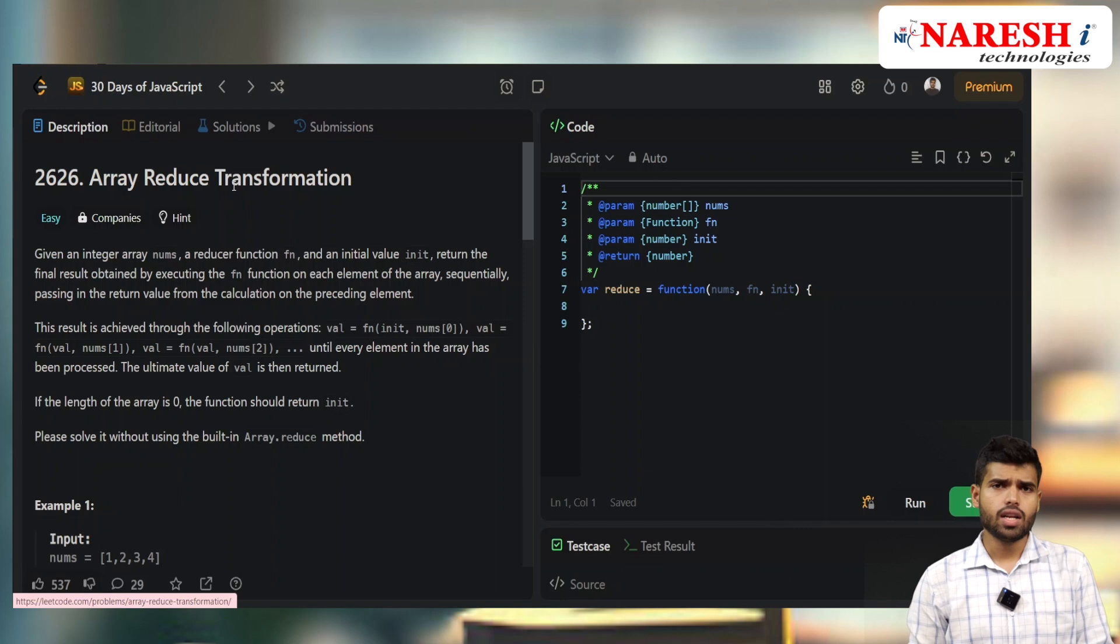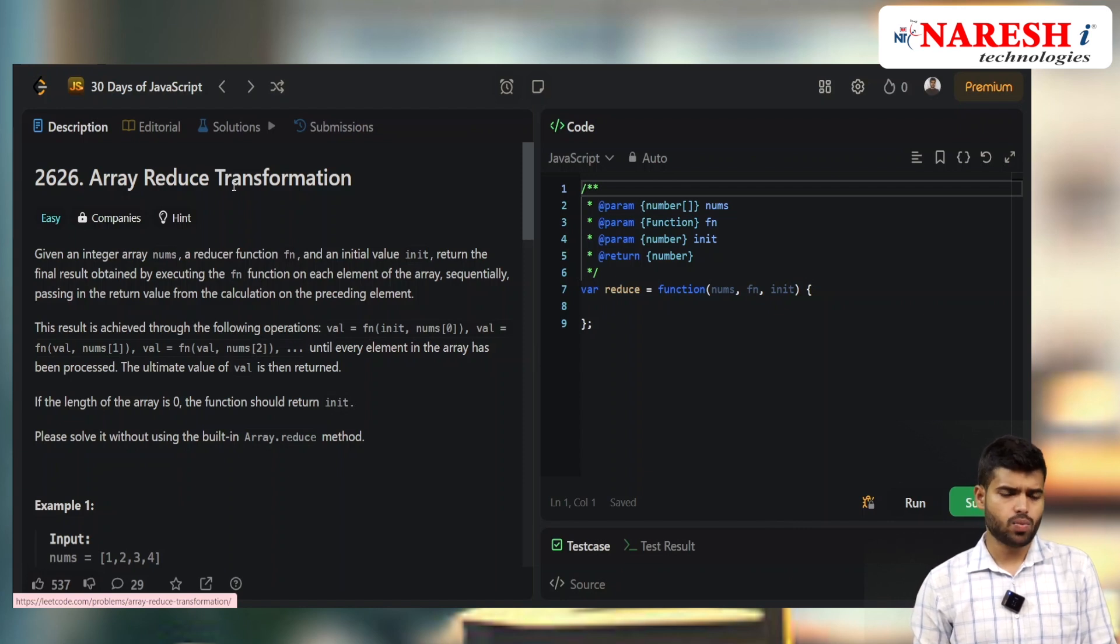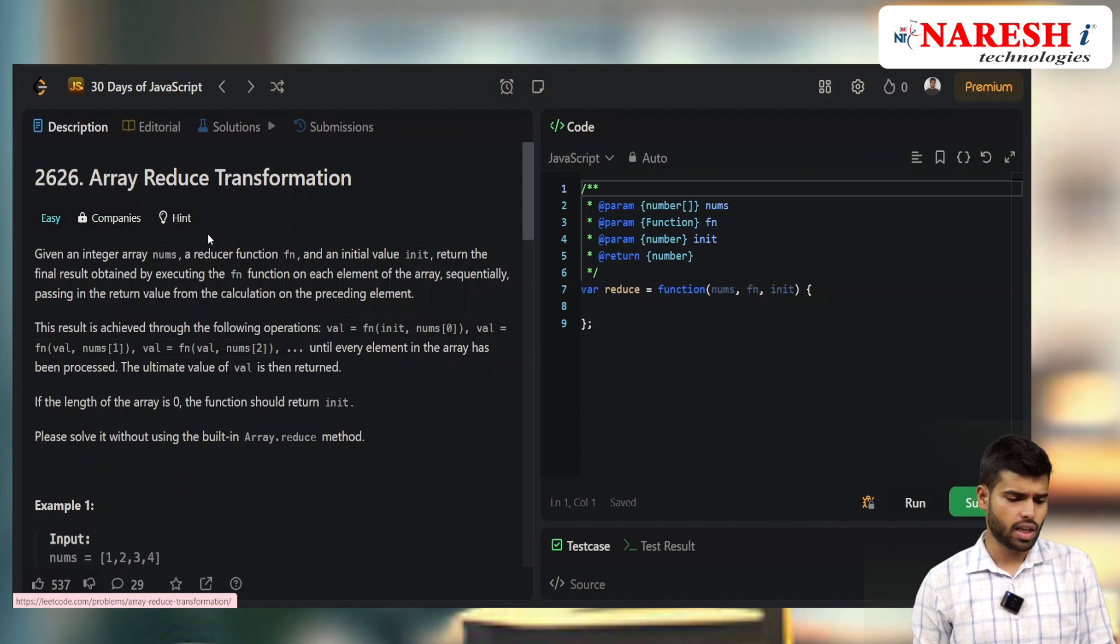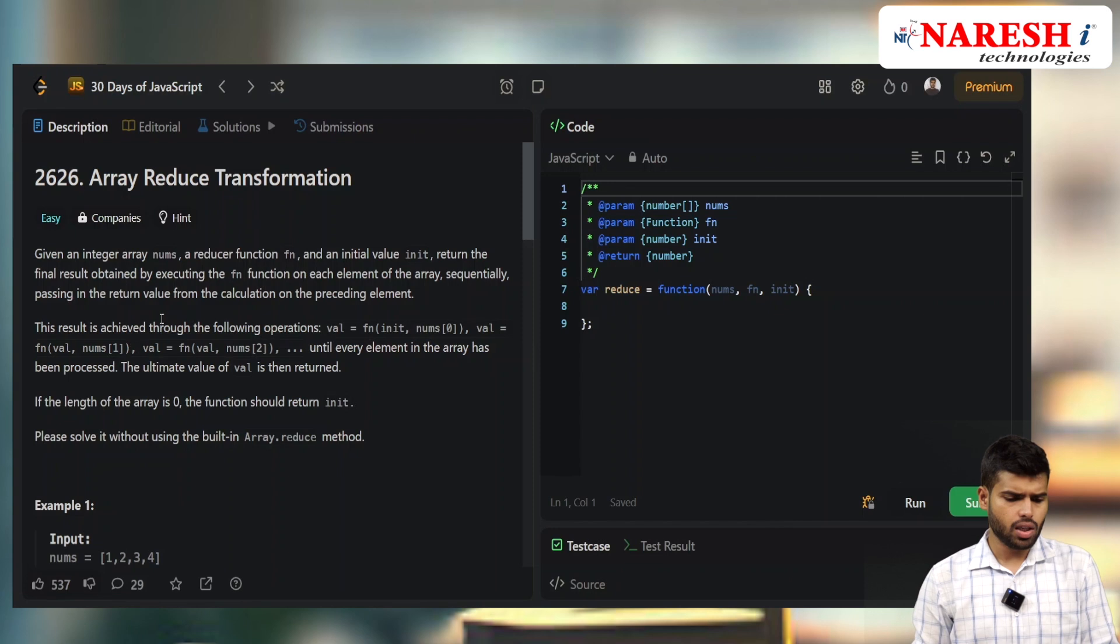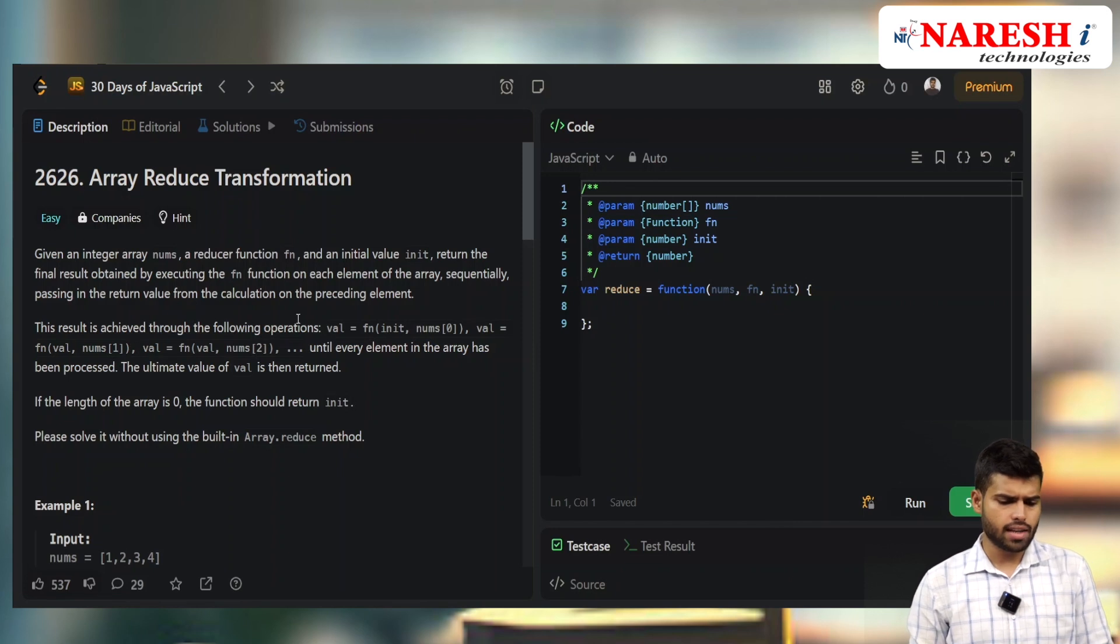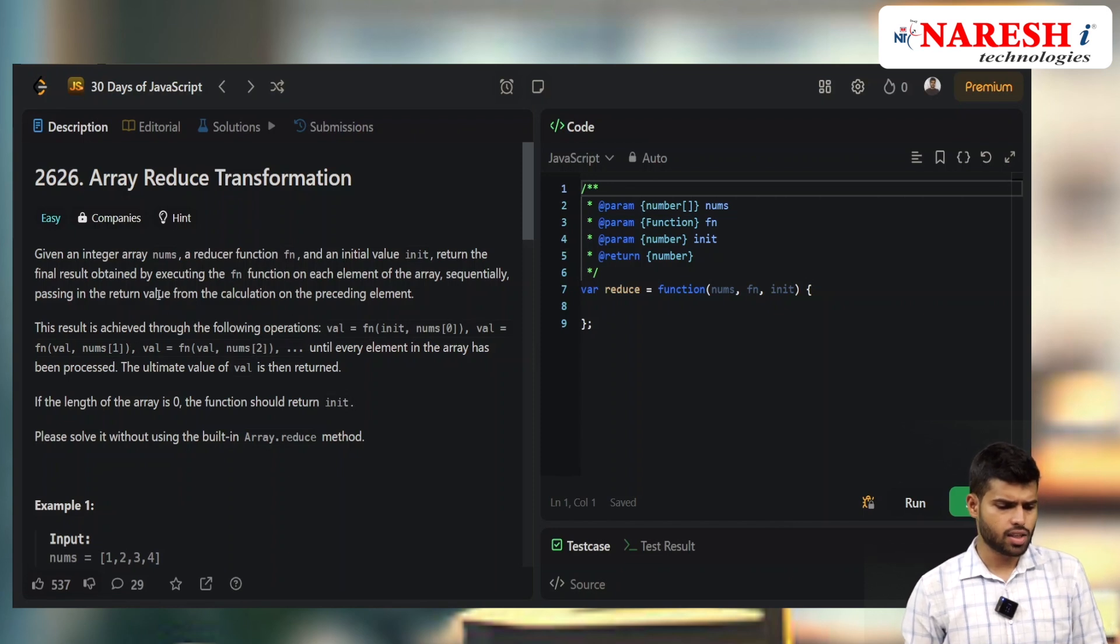In the previous problems we discussed Array.map and Array.filter and created polyfills for them. Today we come to another function named reduce.